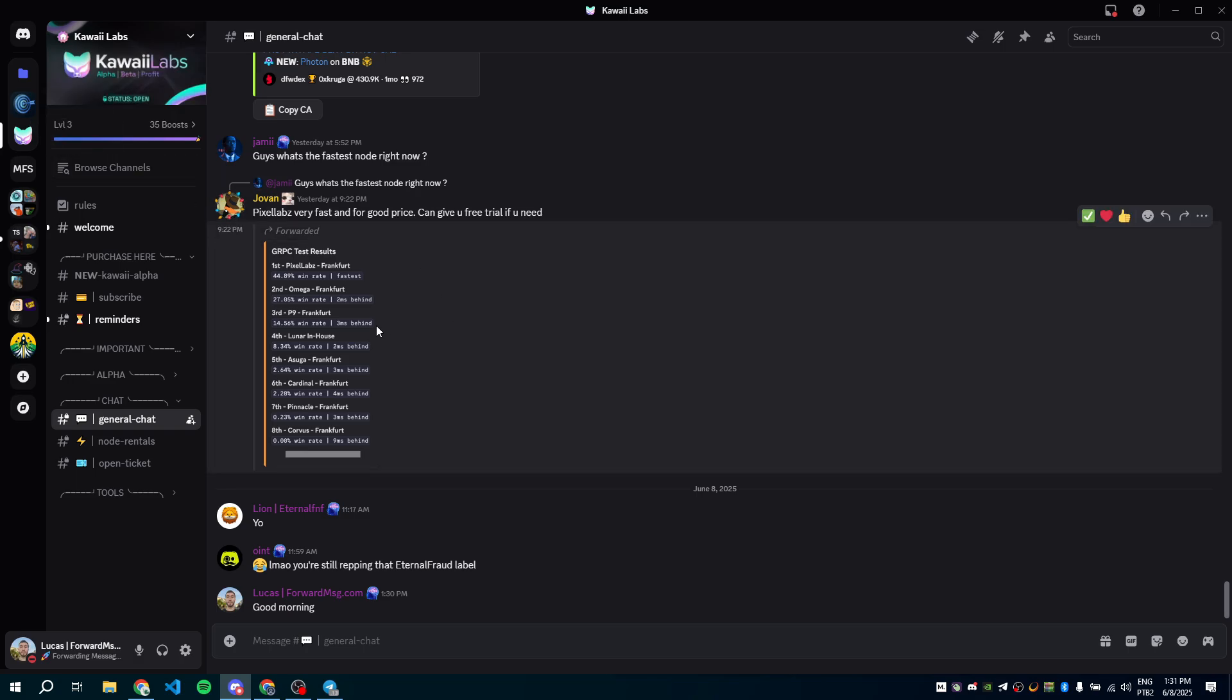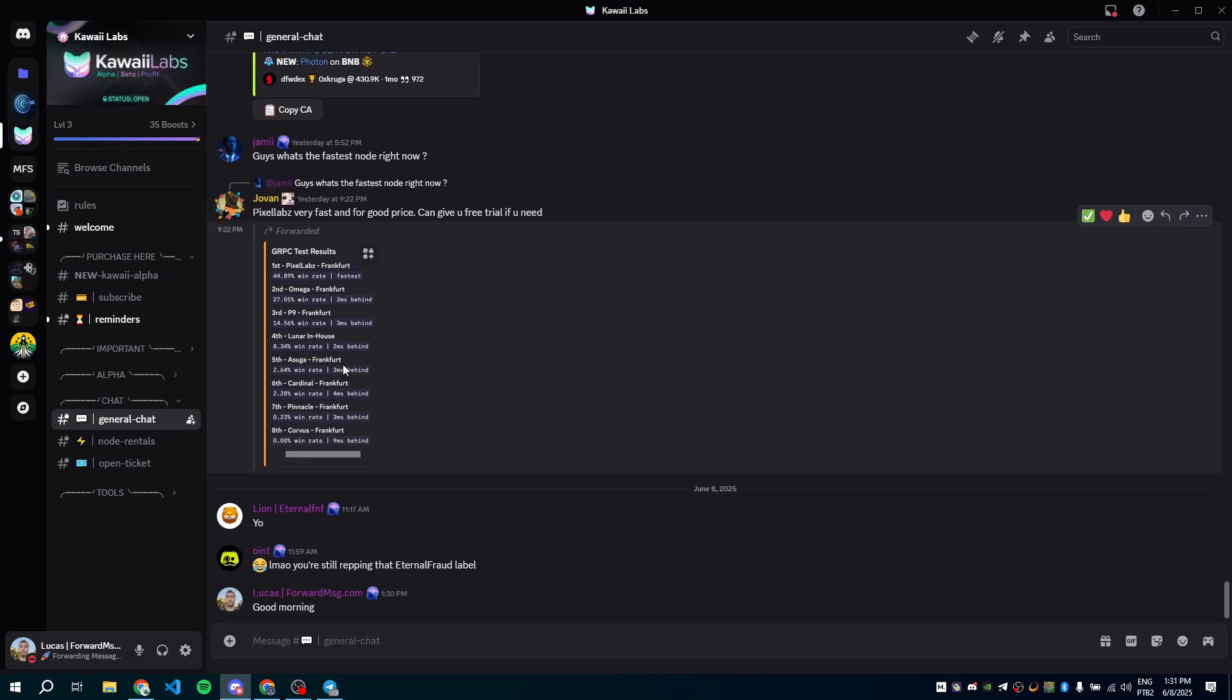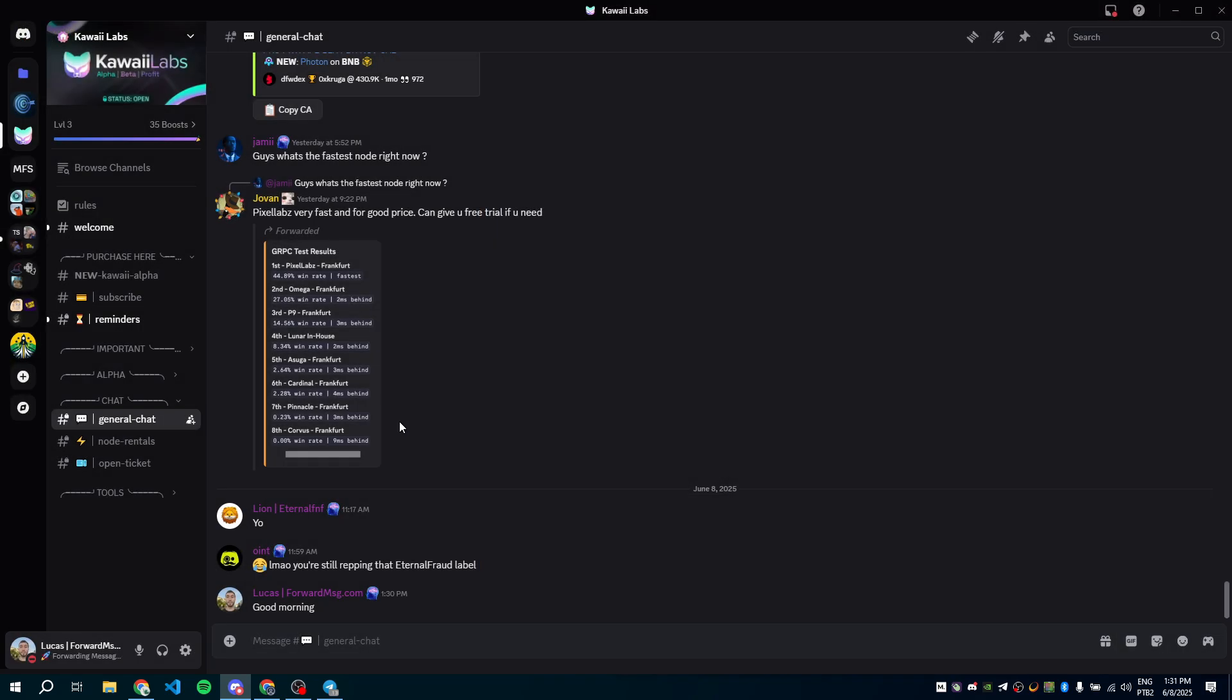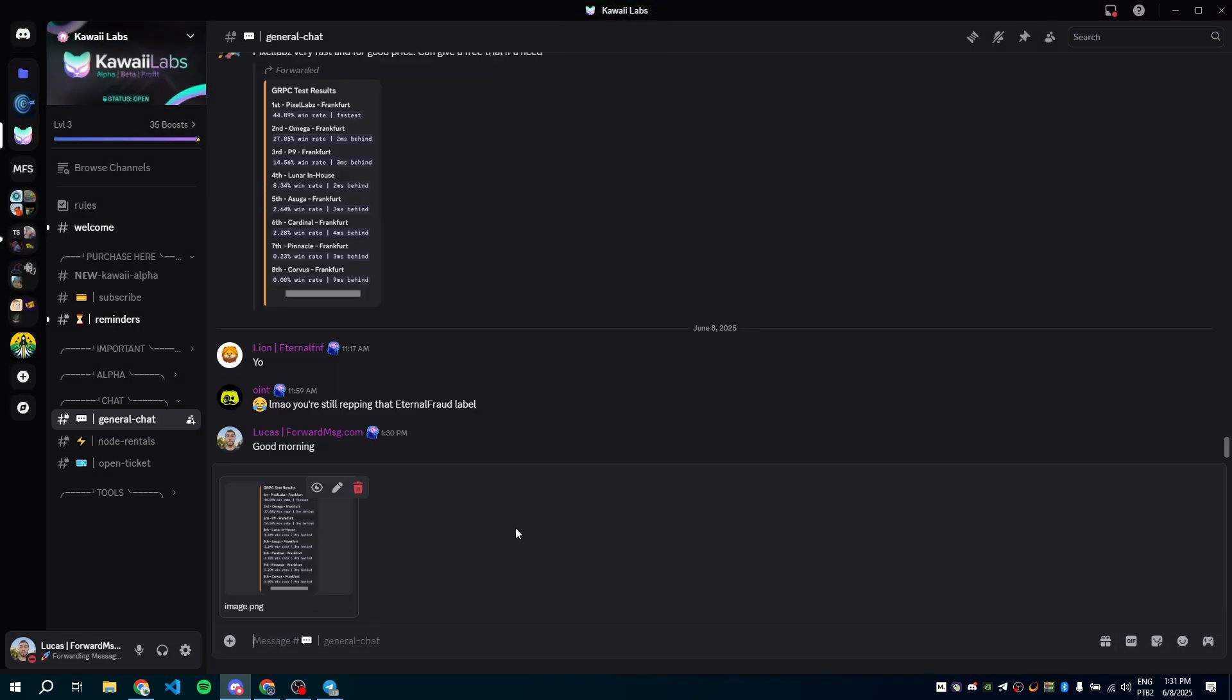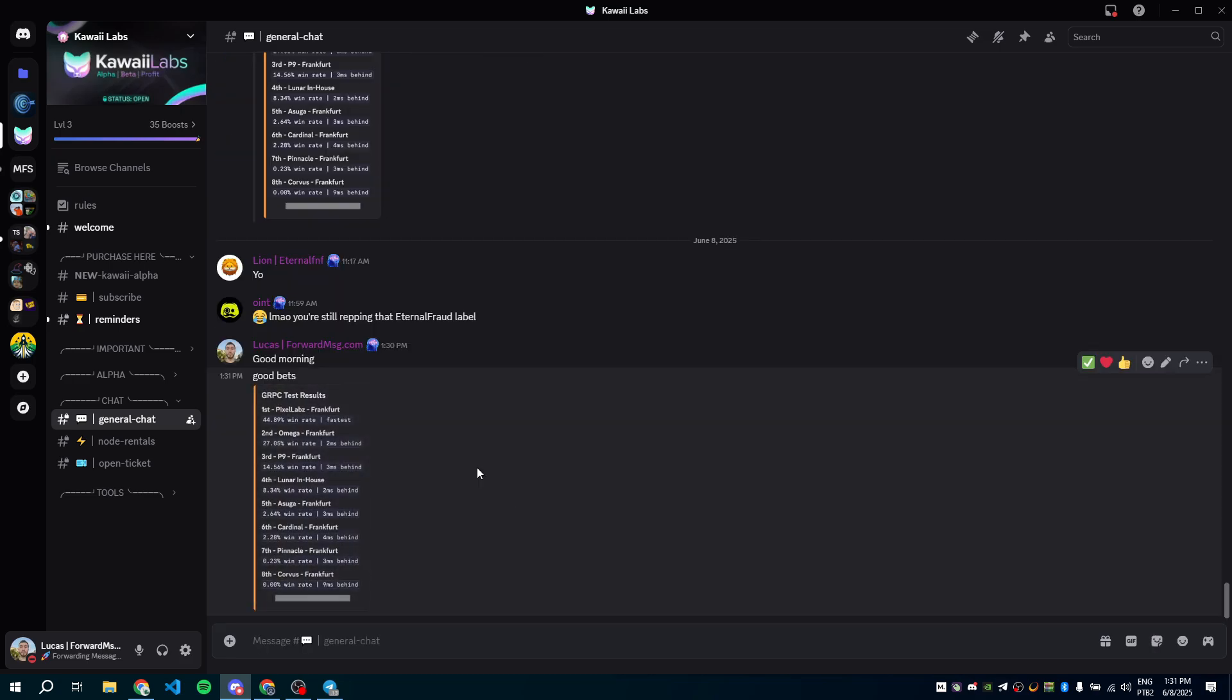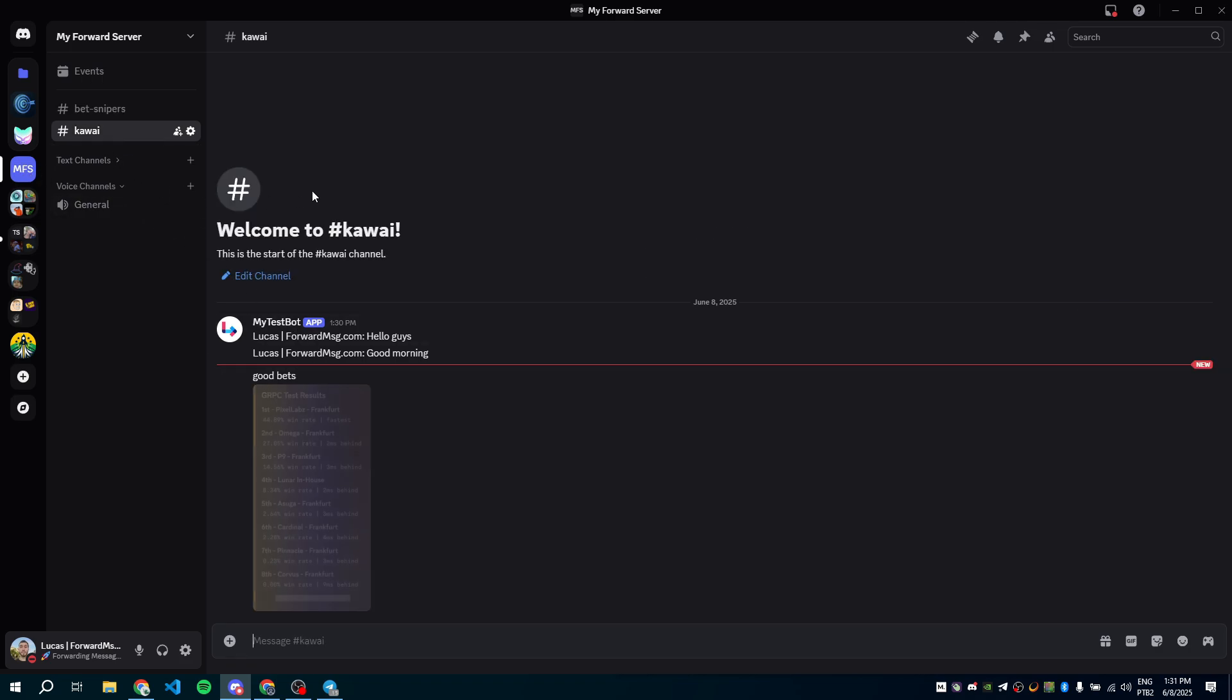Now let's try forwarding an image. I'll copy this old image and send it. Let's check the result. Perfect. The image and text were forwarded to both channels.